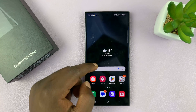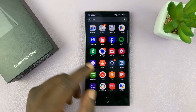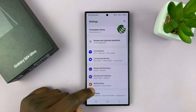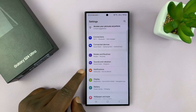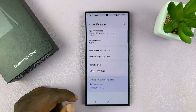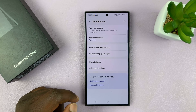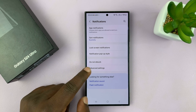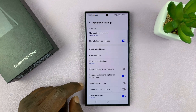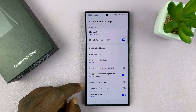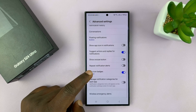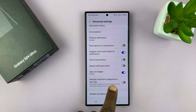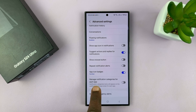The first thing you want to do is go to Settings. On the main settings page, go to Notifications and tap on that. Under Notifications, tap on Advanced Settings, and then scroll down and you shall see 'Manage notification categories for each app.'